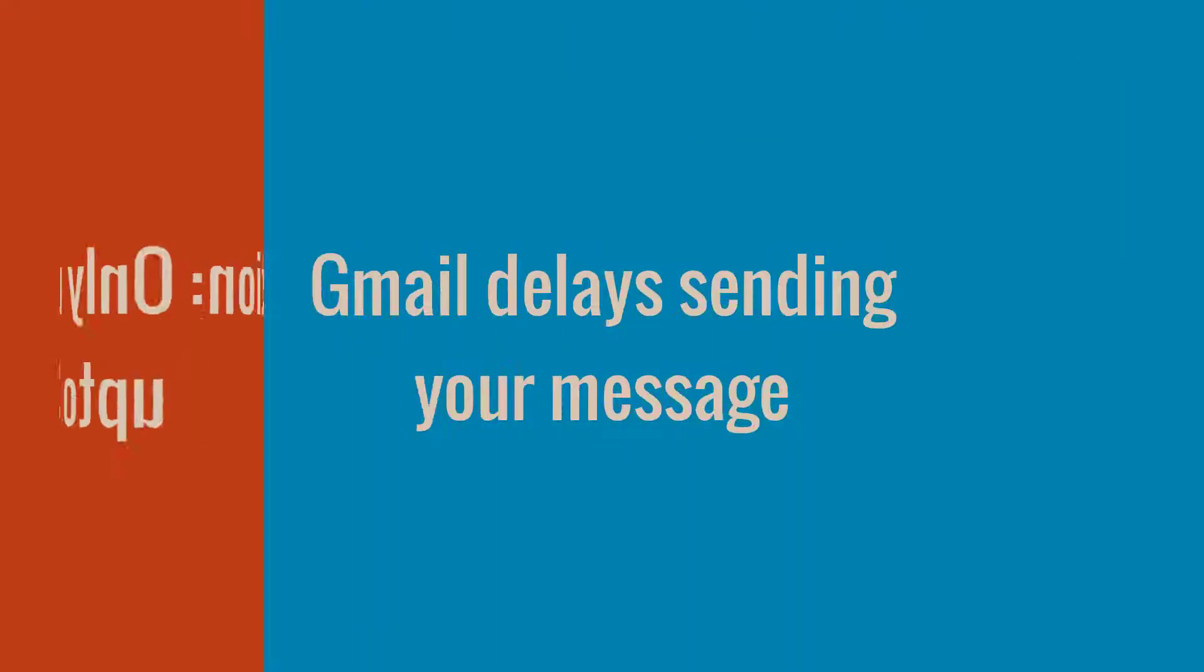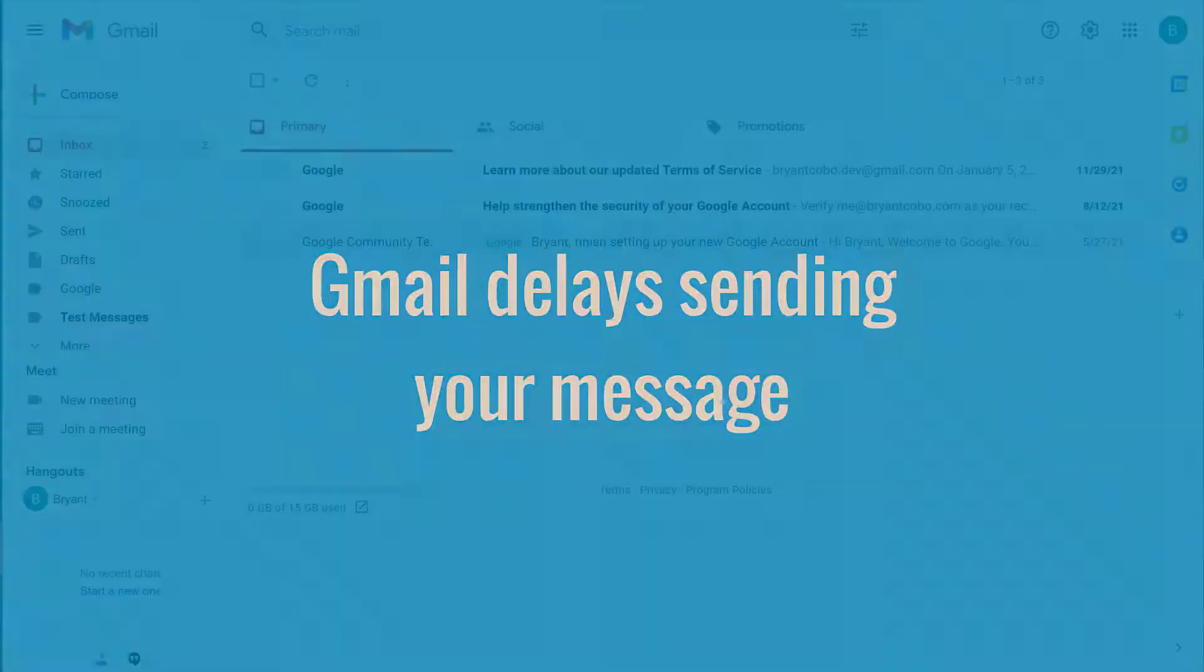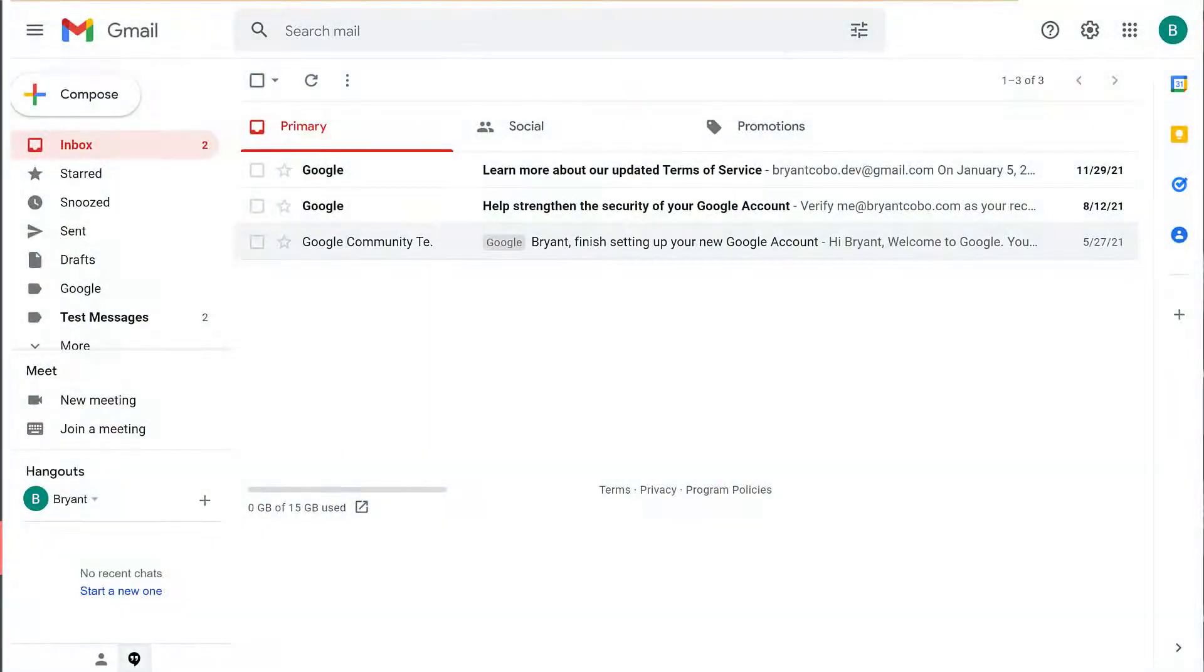So how does it work? Gmail delays sending the message a few seconds, thus giving you the opportunity to unsend or cancel your message.